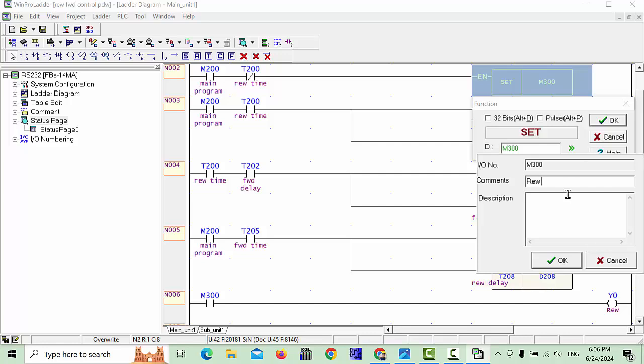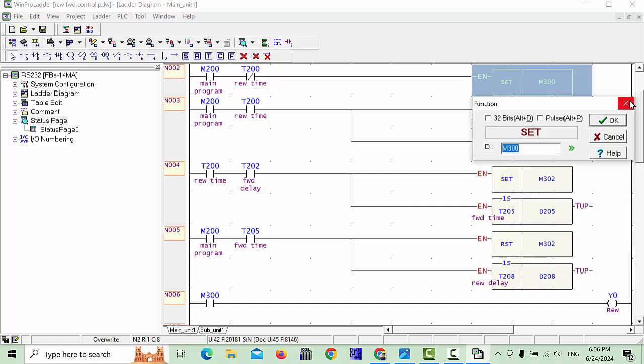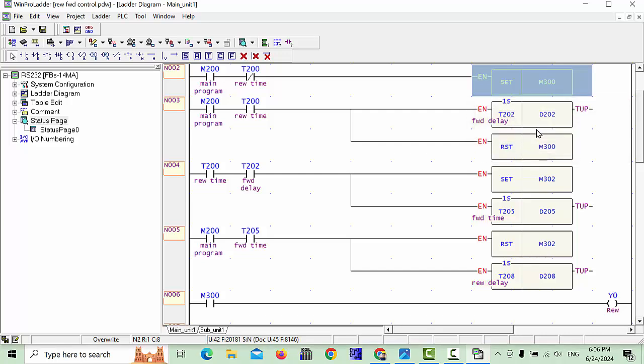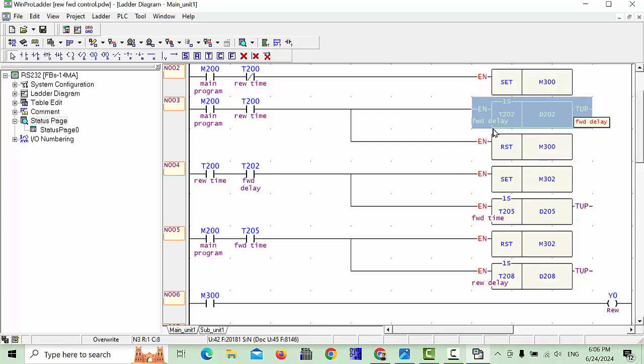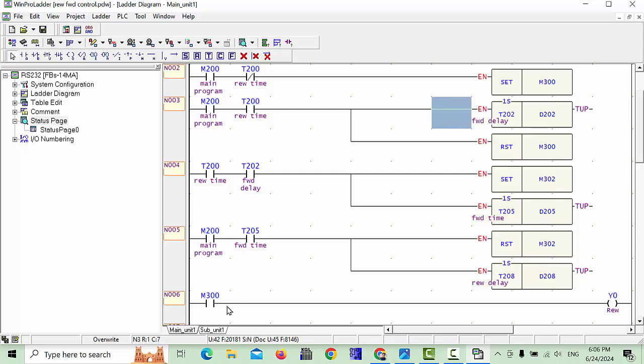Reverse time — we will not give this one. Cancel this one. And this timer you will give 'Forward Delay'. Already you have this — if you like to give any comment, you can.